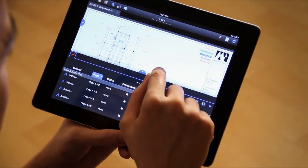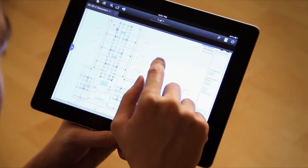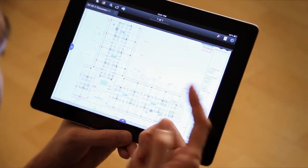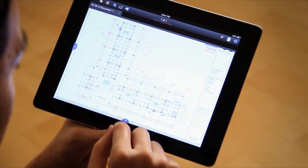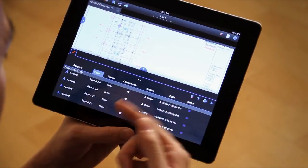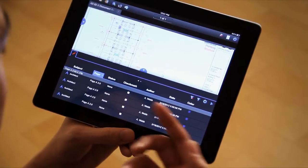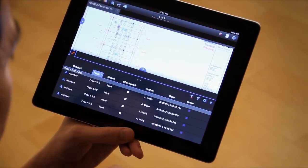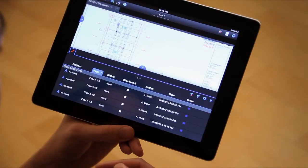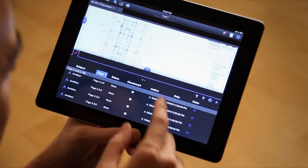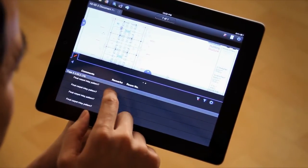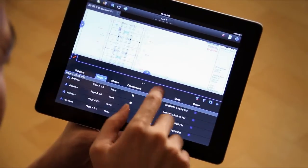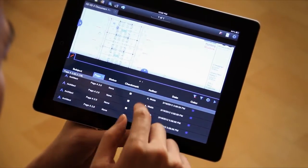You notice on this PDF I have a bunch of annotations here already. Let's say I want to have a better way to go through this list of markups and see who did what, when it was done, and what it's about. That's exactly what the markups list does. If there's more columns than you can see, you can simply swipe back and forth to see any other columns that are there.